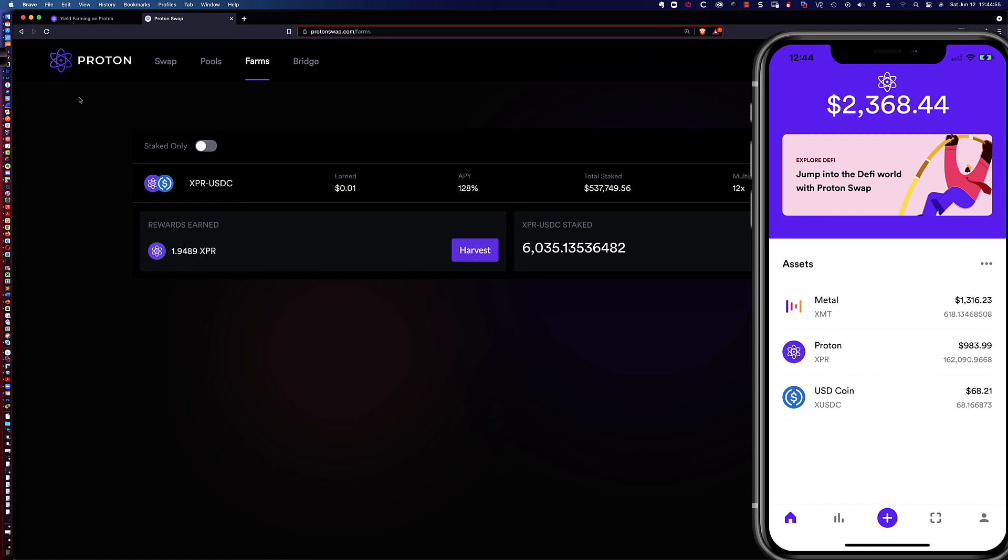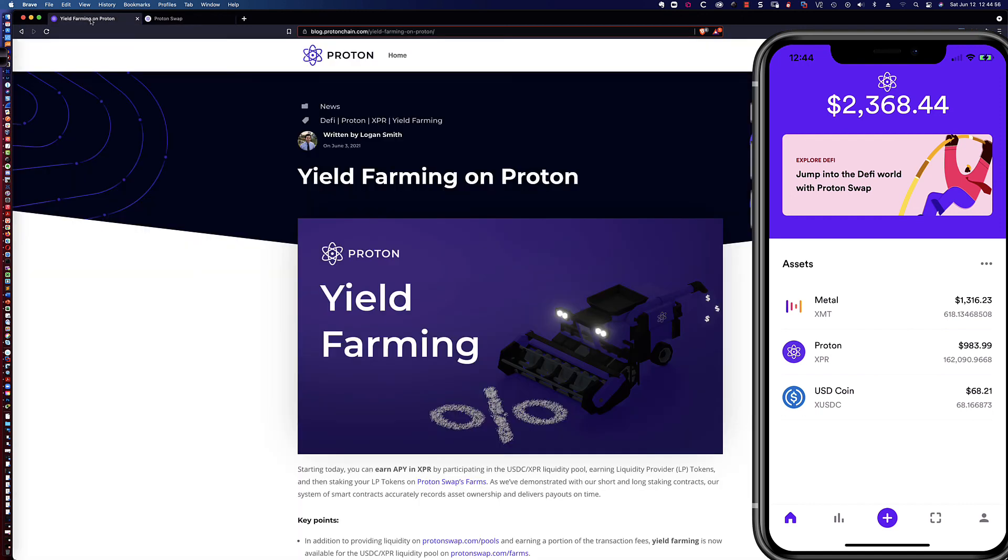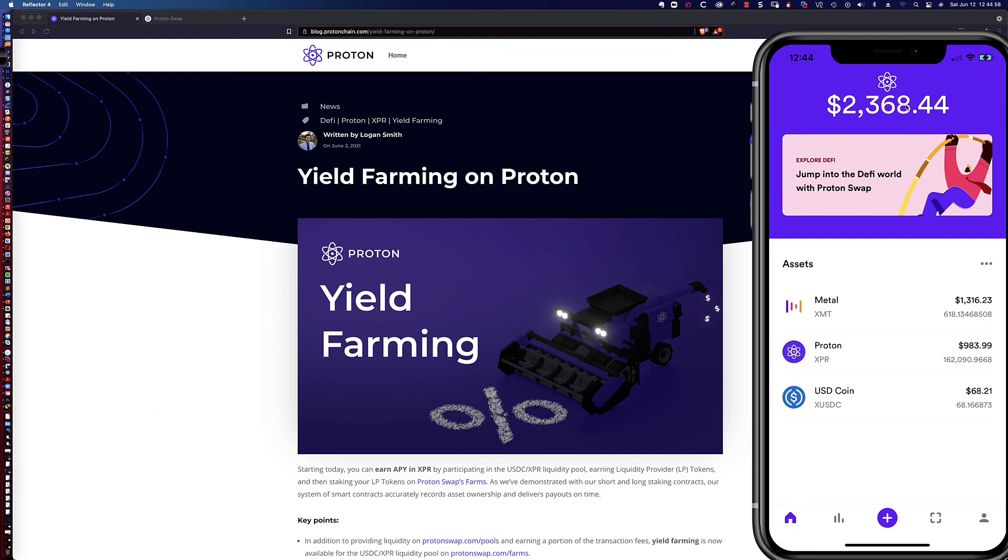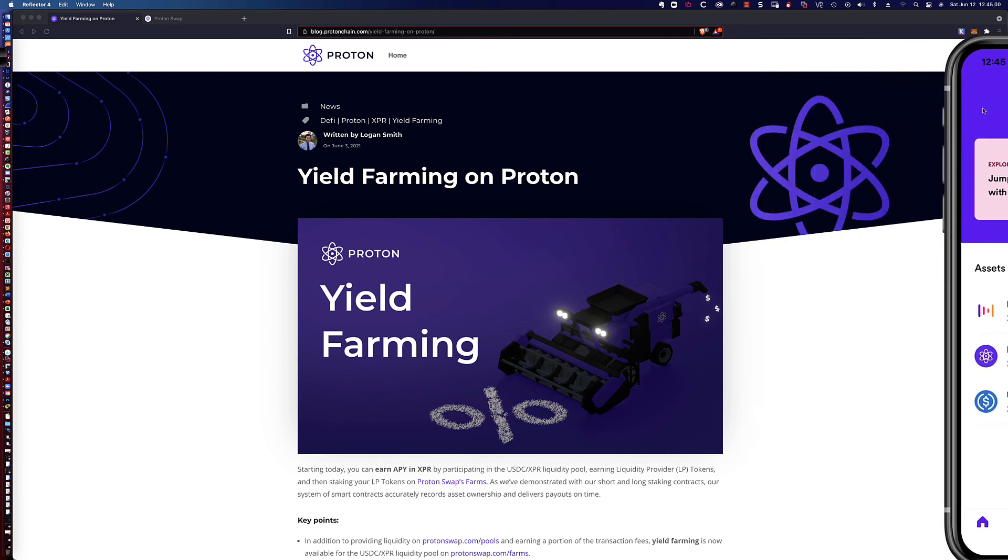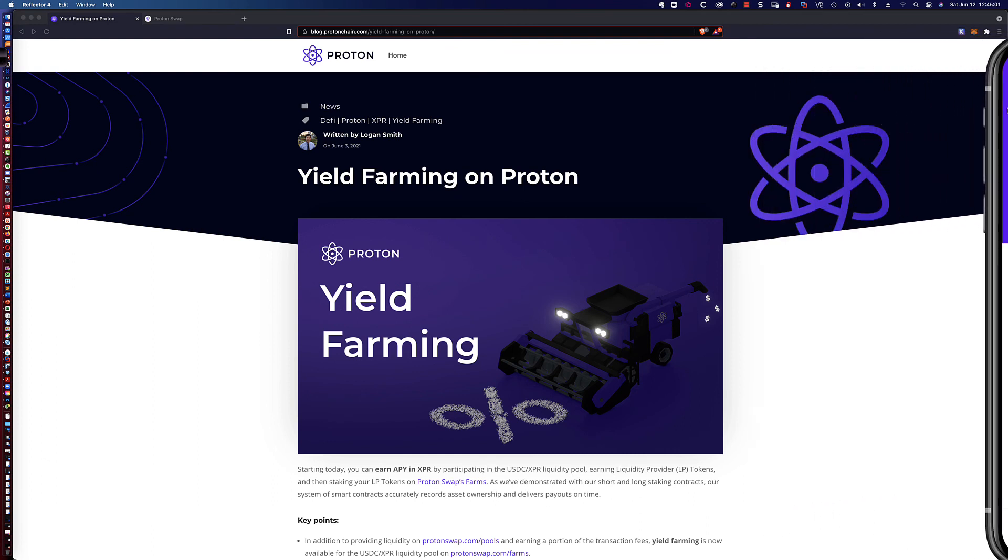All right, that is going to do it for this video tutorial on yield farming on Proton, how you harvest and how you would then restake after you match the harvested XPR with some USDC to create those liquidity provider tokens.